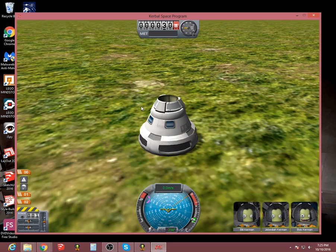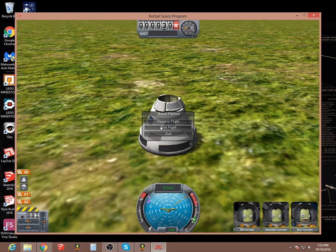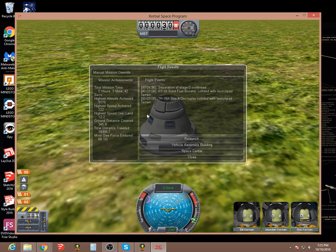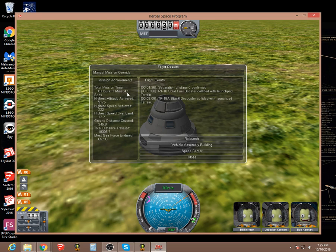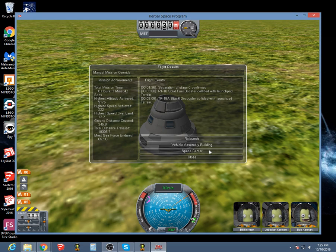I think that was a successful flight. Press Escape — we have Resume Flight, End Flight, and Quit. Let's hit End Flight. Total distance traveled shown, and highest altitude is 91.75 km. Cool, all right.